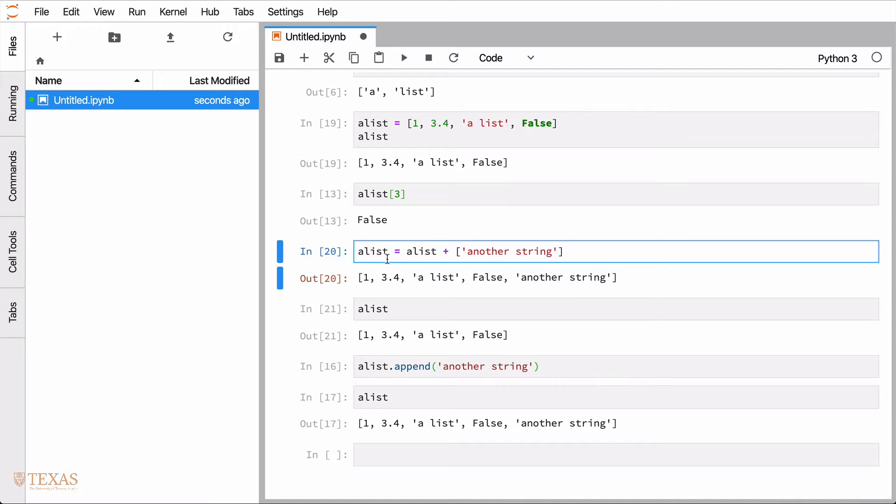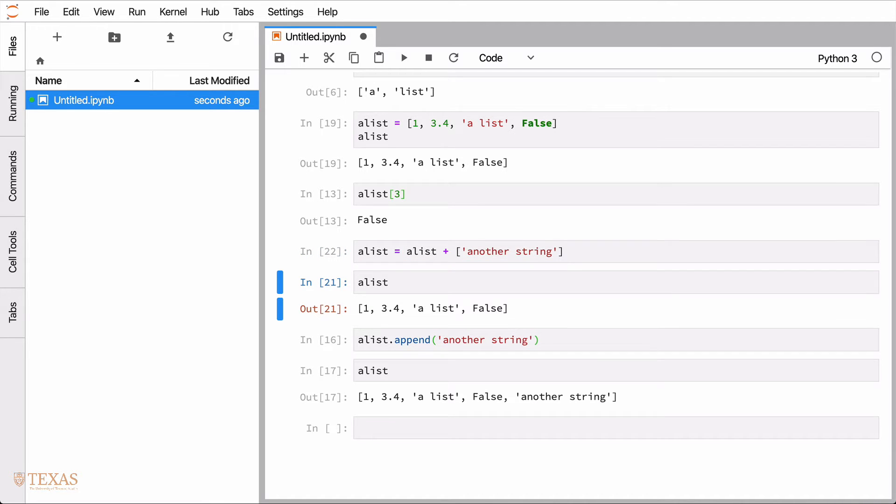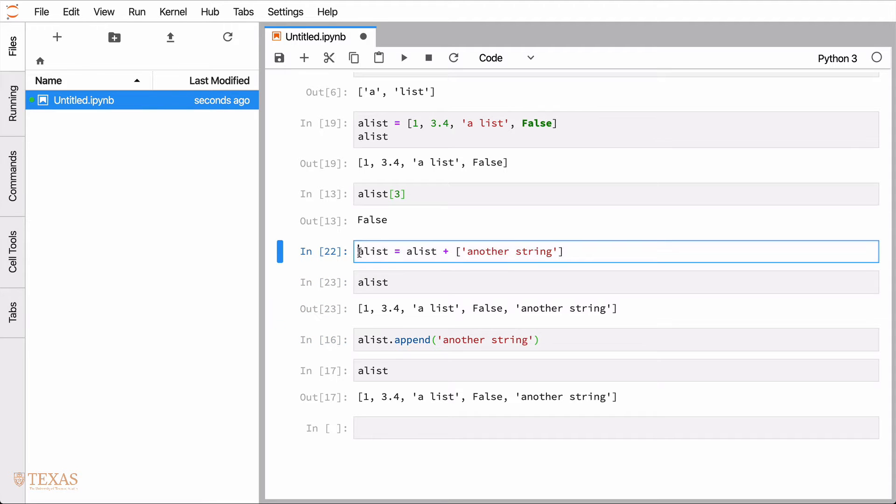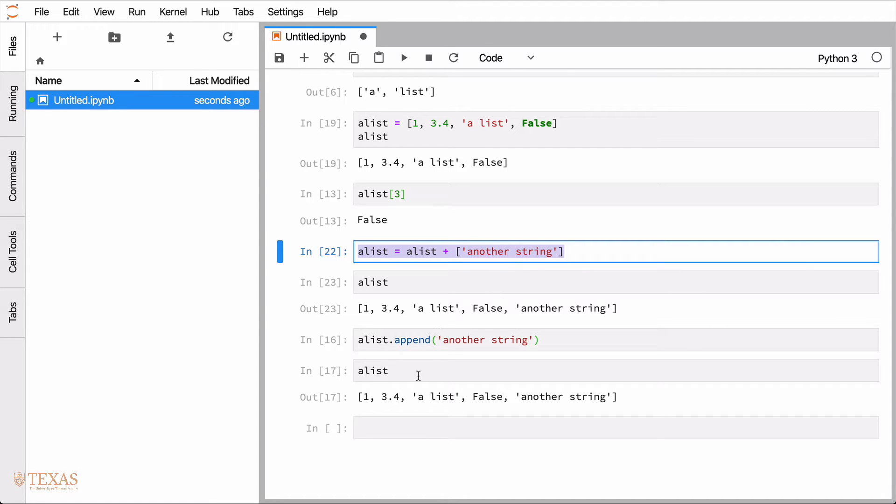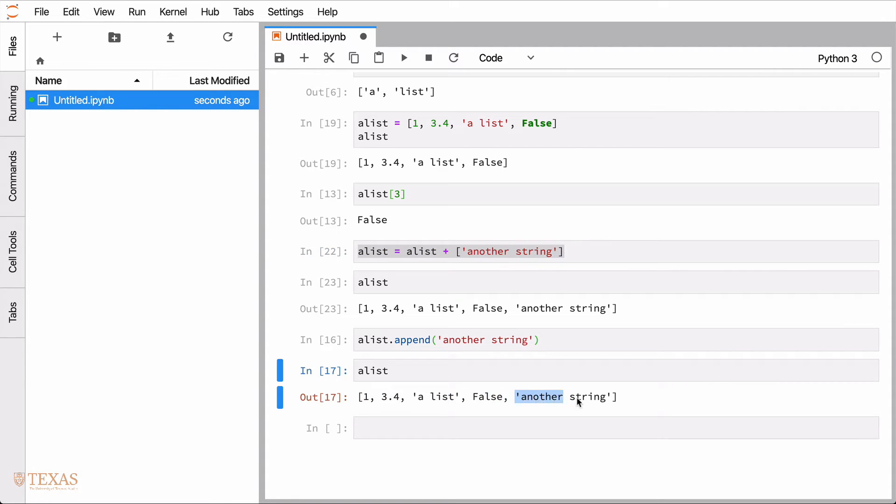So the original a list still contains what we defined it up here. And we simply added it to actually have it added to the list and remain there. We'd have to do a reassignment like this. So the append function is kind of another way to do this kind of operation. So you're going to add something to a list and a list will then contain the original part plus the additional part that you're adding to it.